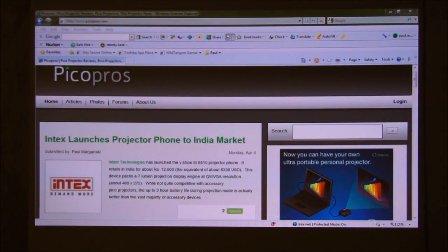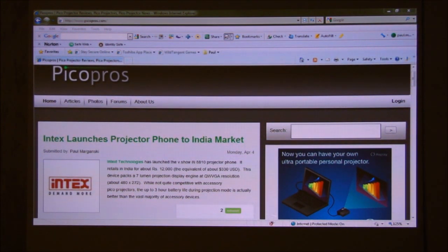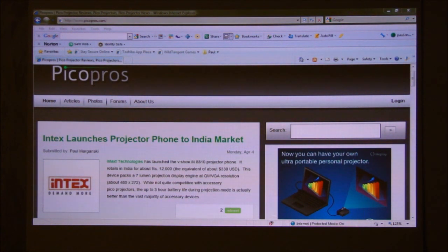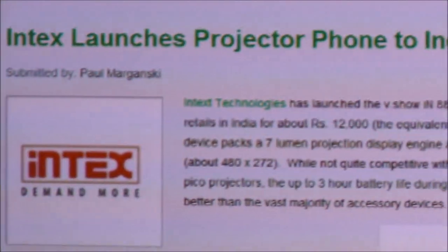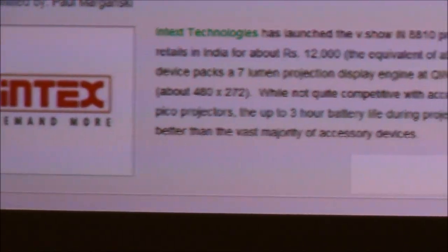So you have almost four times the projected area of what your extended desktop would be in a normal office environment. Imagine being able to blow that up even further if you have the real estate to do so. The K11 definitely has the brightness to go a bit bigger than what I'm showing here. Having a 42-inch diagonal image is pretty impressive. We can zoom in a bit — here's picopros.com, our newest article: 'TI Launches Pico Projector to the India Market,' and a sidebar with the search bar and that kind of thing.